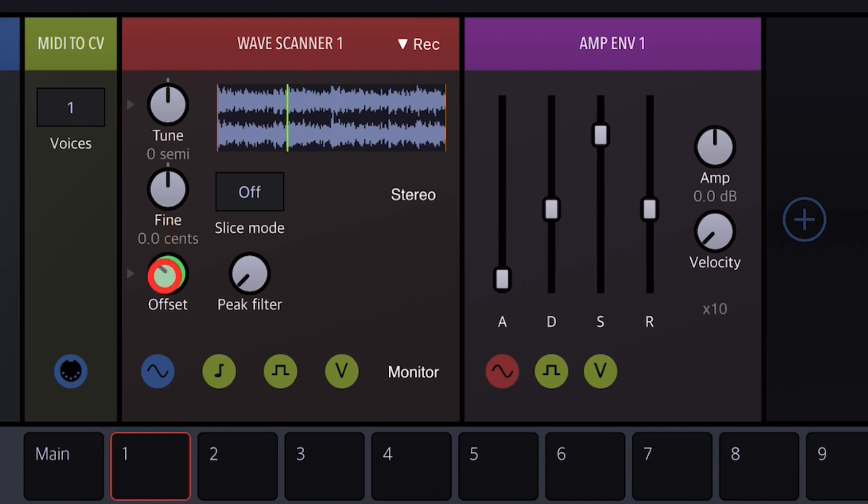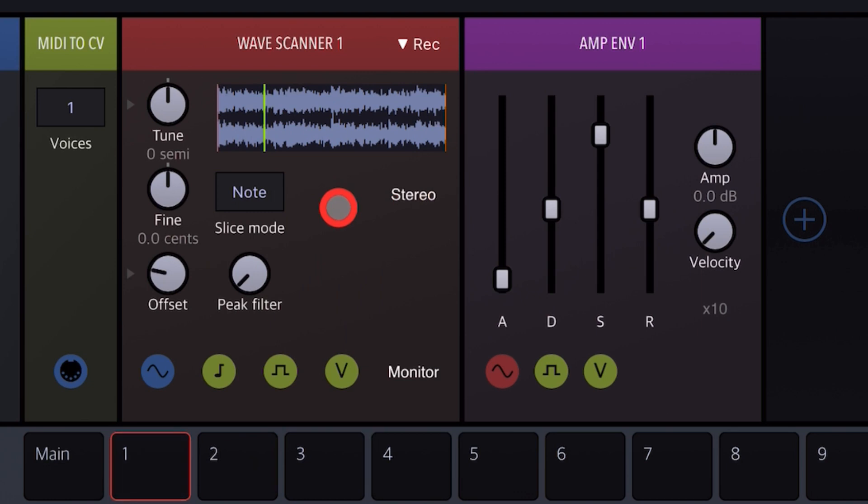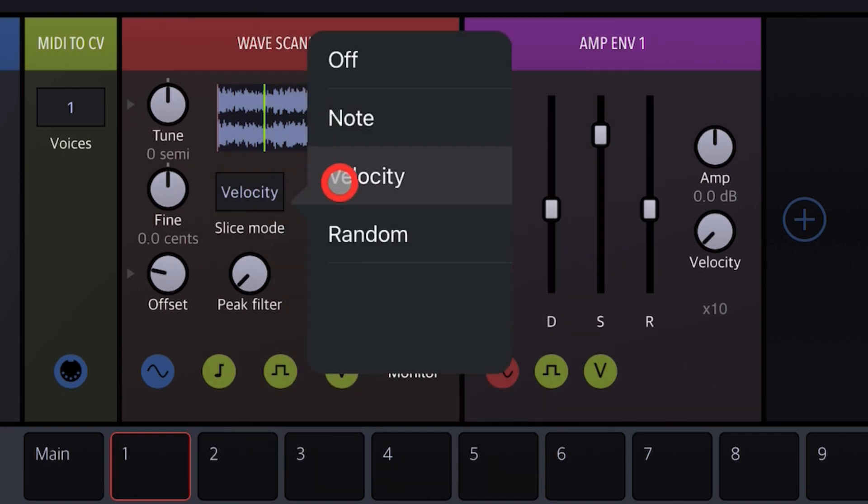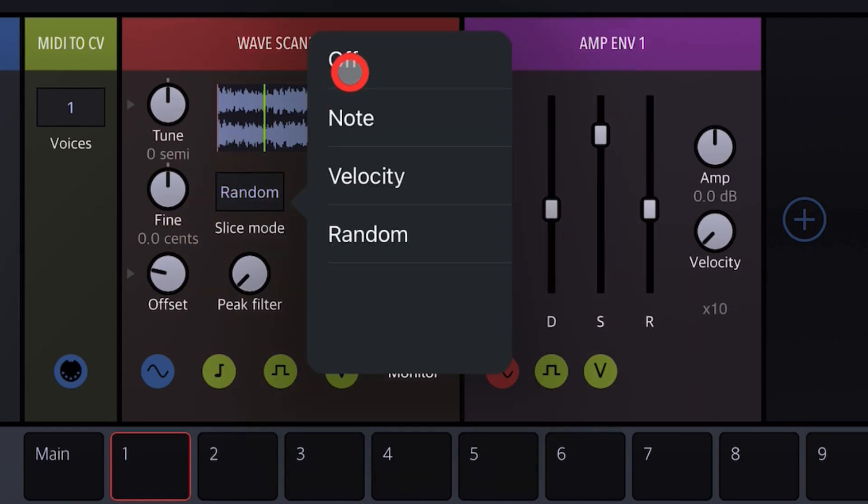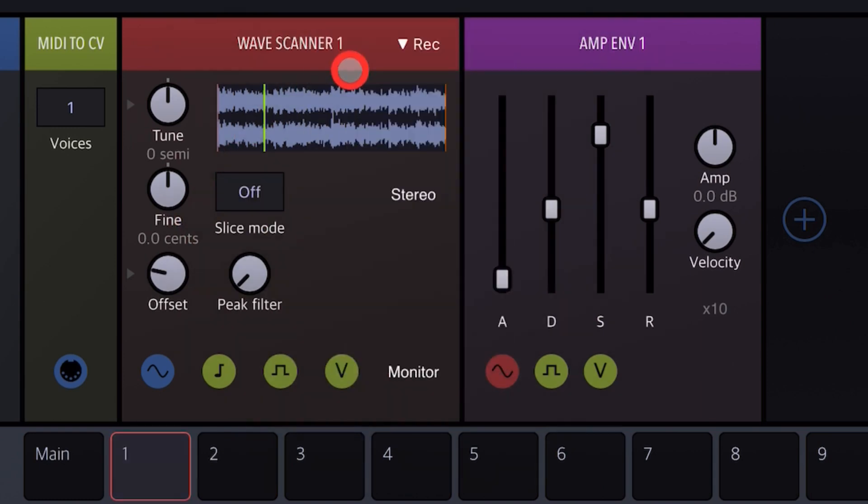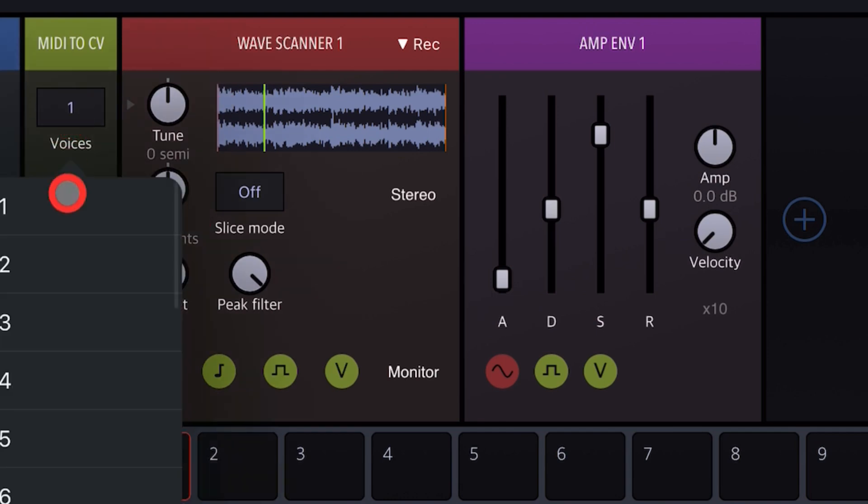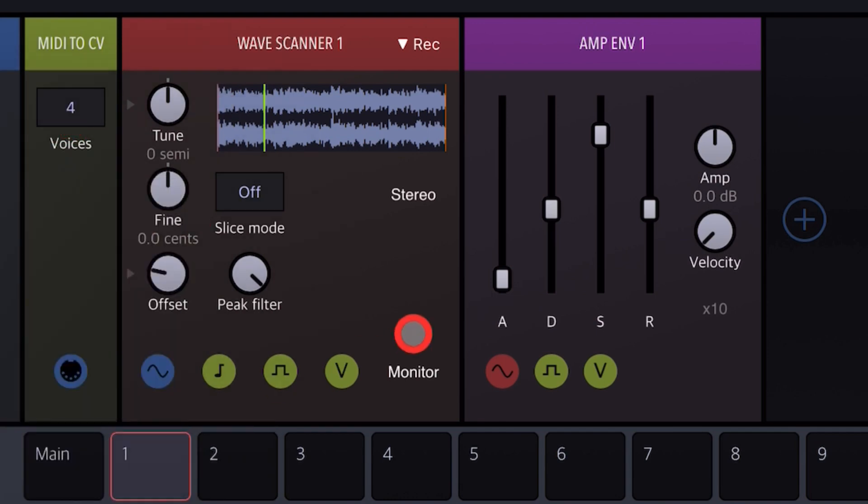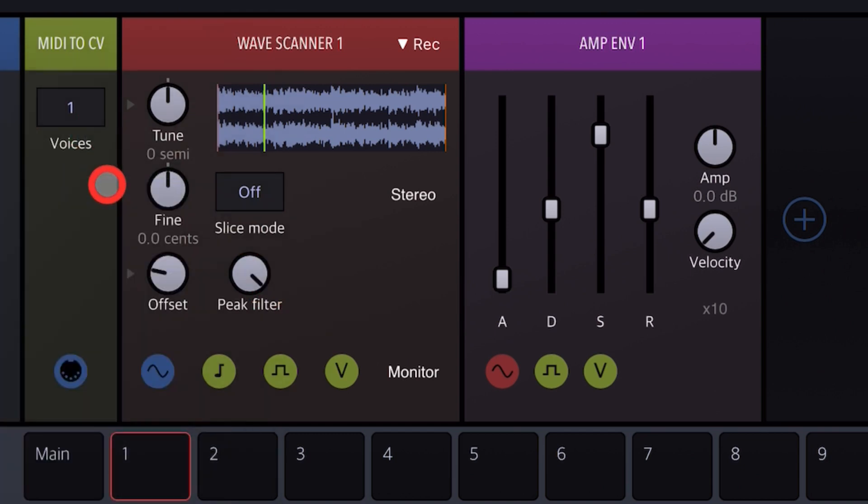So this is very cool. Very nice. Different modes. If we have it on note, whenever I play on my MIDI keyboard it's just going to play one note. Then you have velocity and you have random.